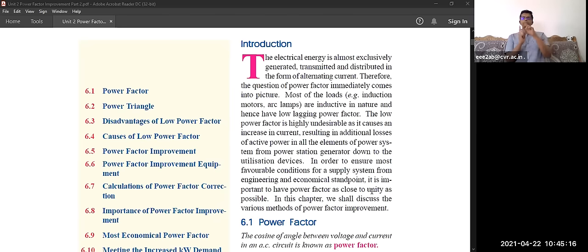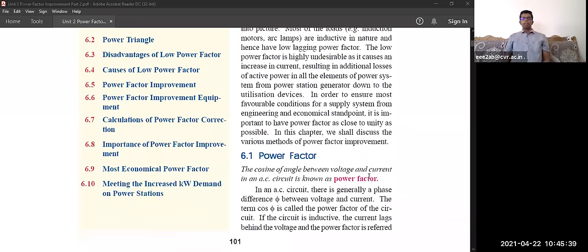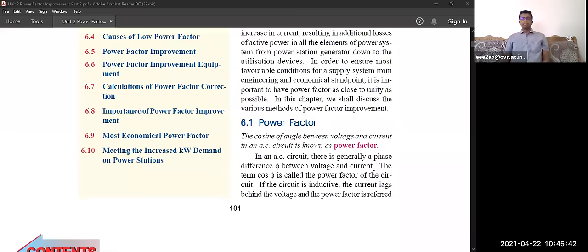Due to inductive loads, there is a phase lag between voltage and current. We need to lead this current back toward the same axis as the voltage. To do that, we need equipment to lead the power factor. So, what is meant by power factor? Power factor is the cosine of the angle between the voltage and current in an AC circuit.